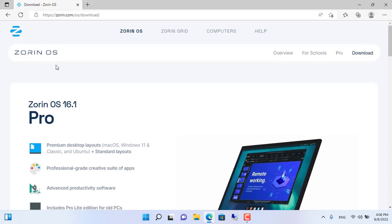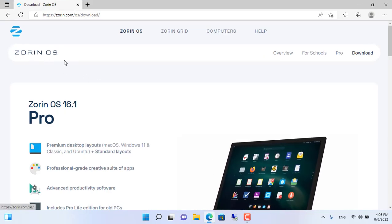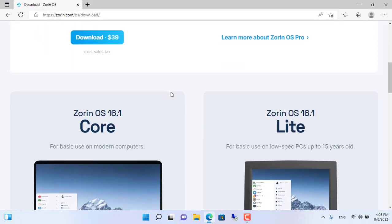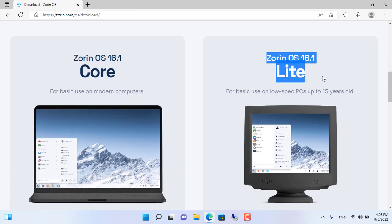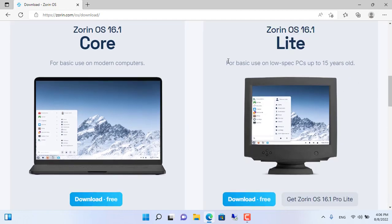I will use Zorin OS for my old laptop. As recommended, the Zorin Light operating system can be installed on computers that are 15 years old.